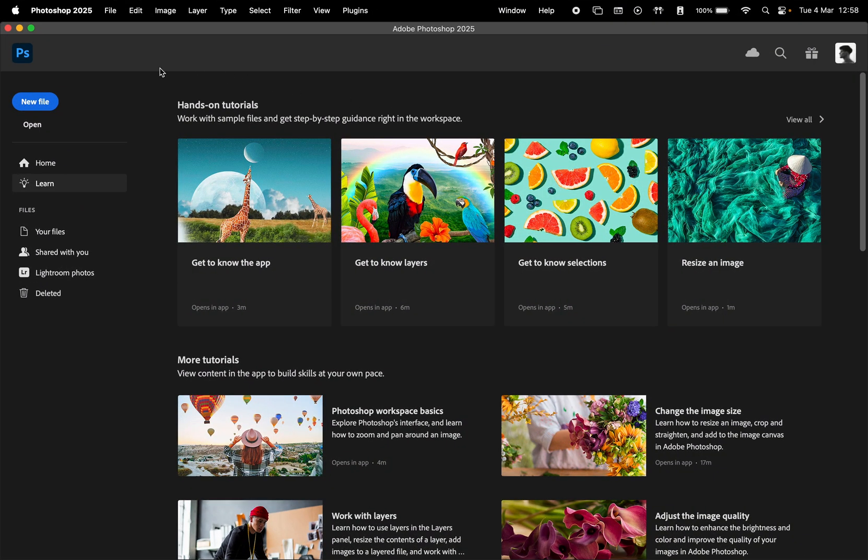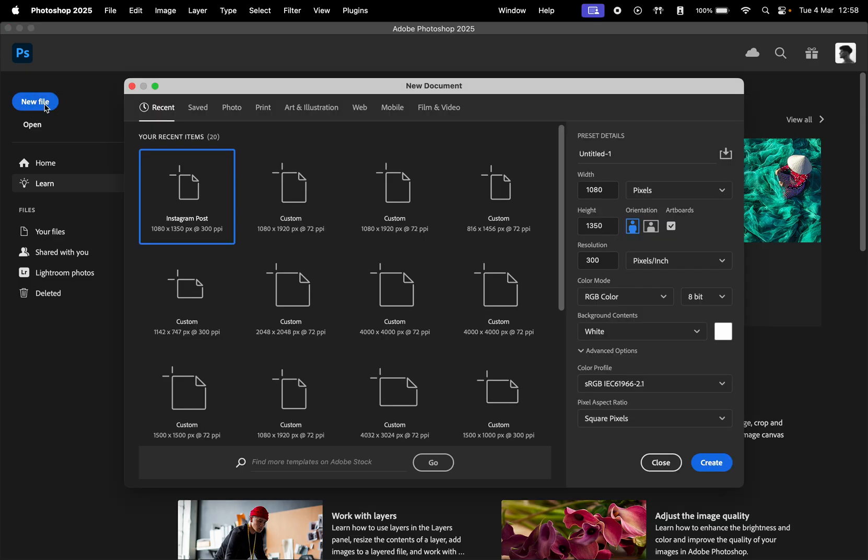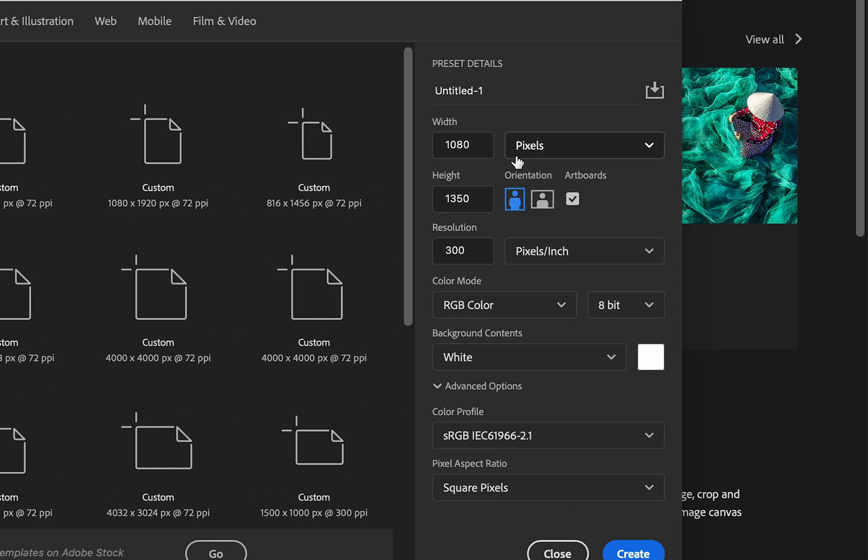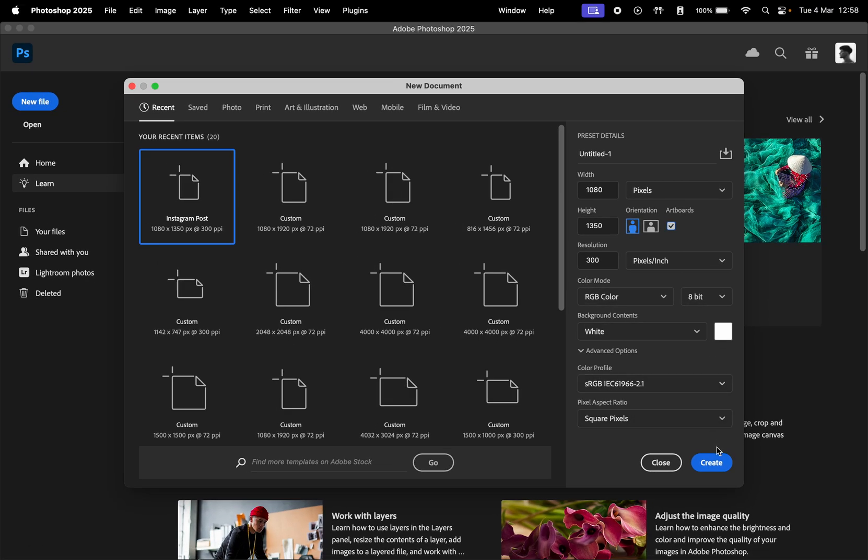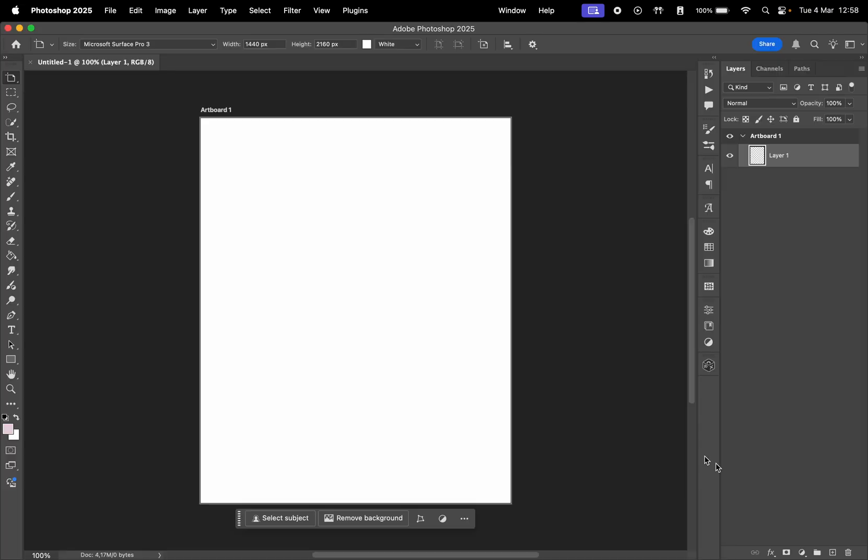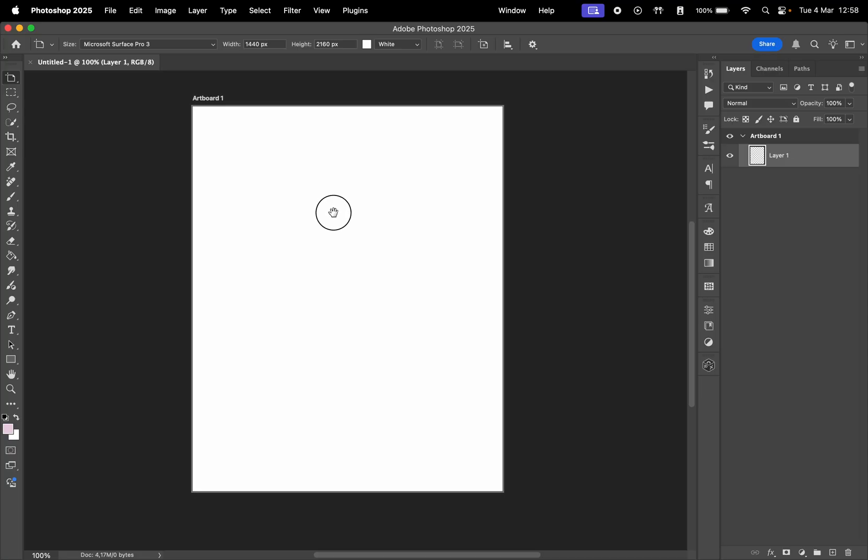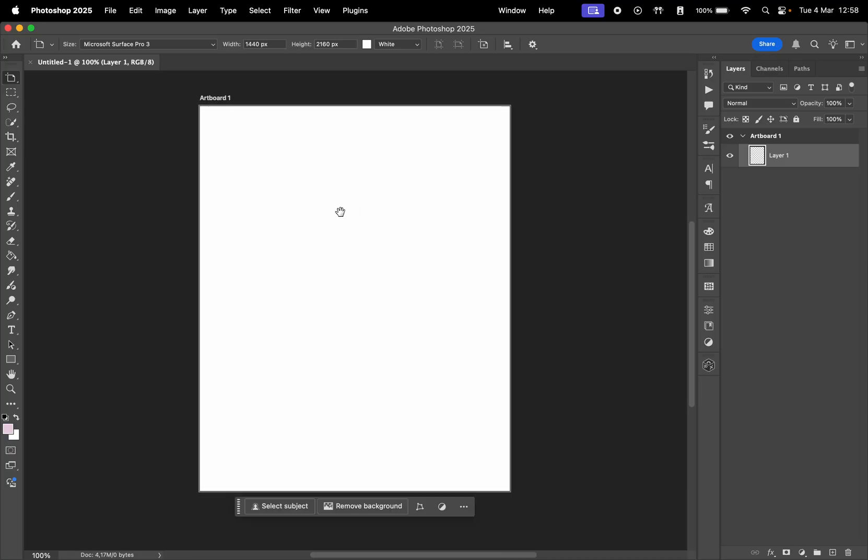To create a project with an artboard, create a new file, and in the window that appears, check Artboard from the preset options. For this one, we're going to go with 1080 by 1350, which is the new size for Instagram posts. Click Create, and you'll see a blank artboard appear in your workspace.